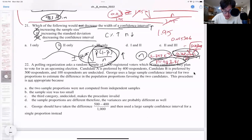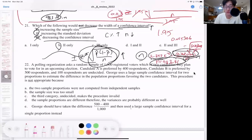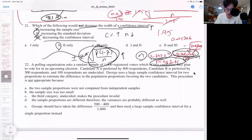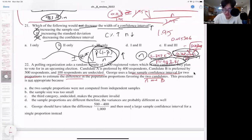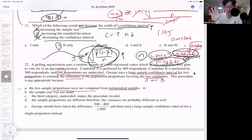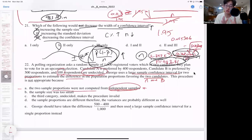On number 22, a polling organization asks a random sample of 1,000 registered voters. The problem here is the 100 respondents that were undecided. Because of these 100 undecided respondents, you never know if these people are going to answer with A or B. We are trying to find the large sample confidence interval for two proportions to estimate the difference in populations for A and B — so A minus B or B minus A in terms of proportions. But the whole problem is that we have this third group called undecided. The two sample proportions were not computed for independent samples — that's fine. When we say independent samples, do A and B have nothing to do with each other? Well, we have this undecided group that can be part of A and part of B, so it can impact the probability of those two depending on how the 100 undecided people decide.